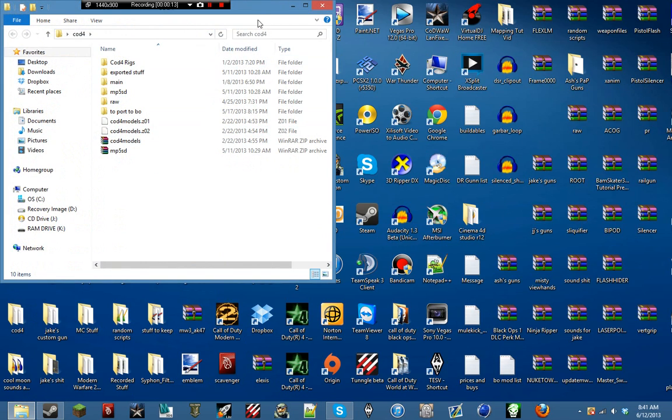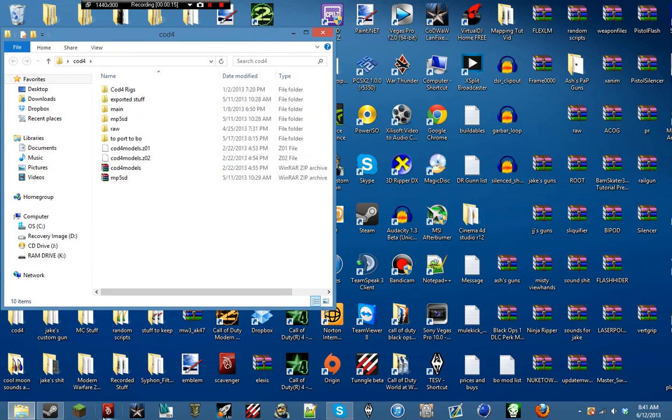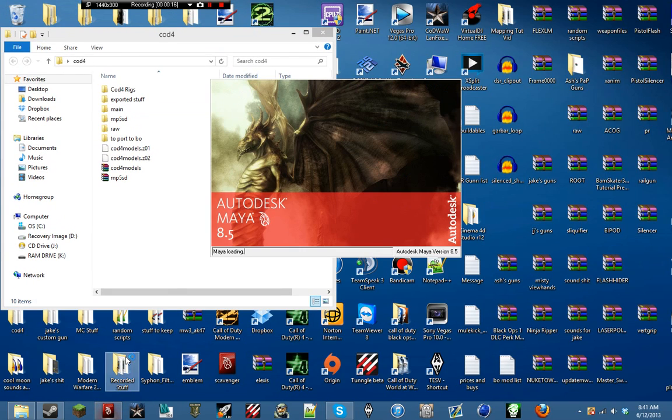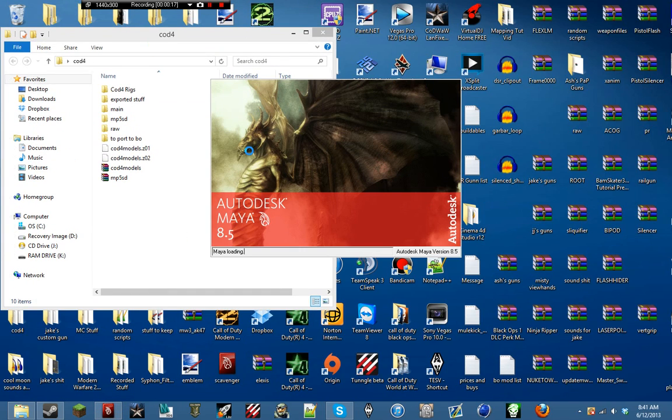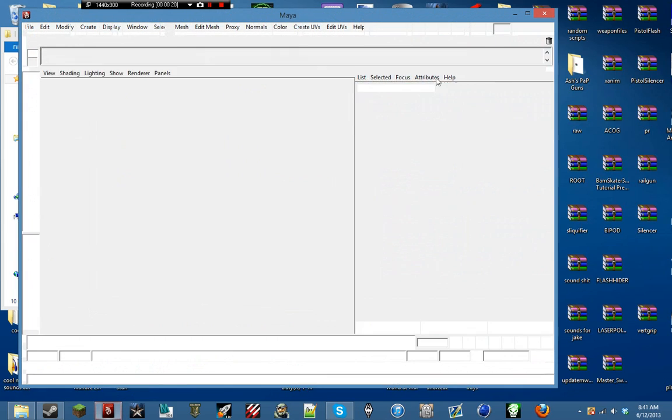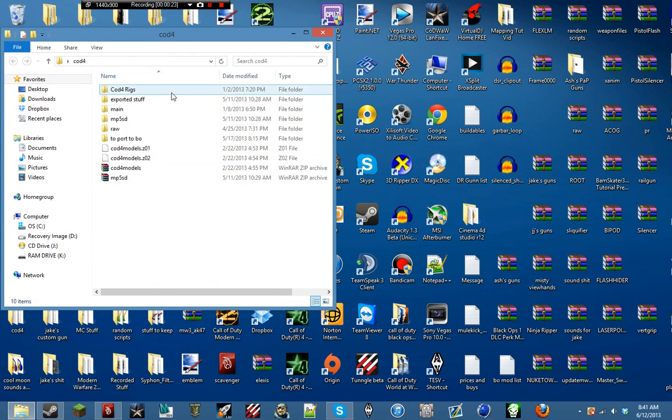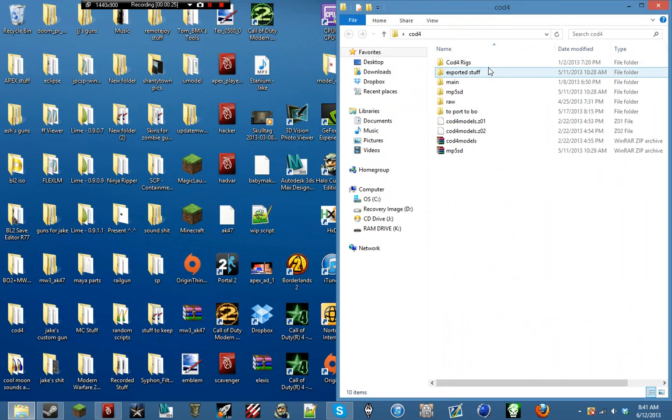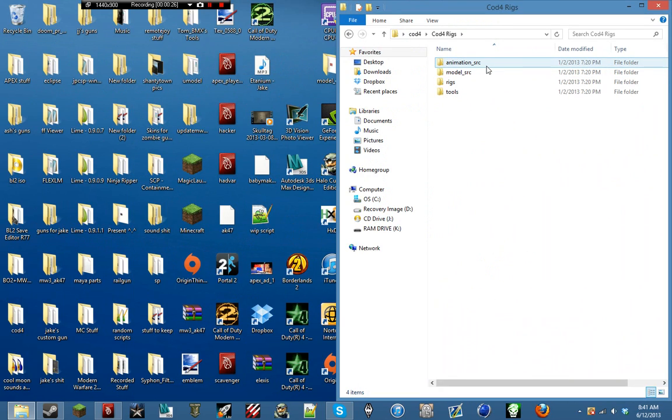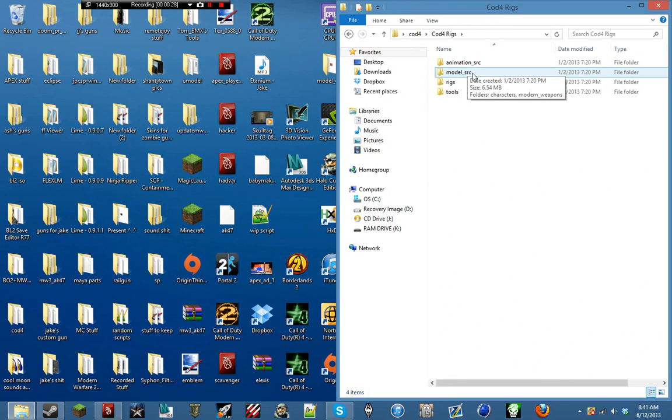Some things you're going to need is first off Maya 8.5, pretty much where we're going to be working in the entire tutorial. You will need the COD4 rigs, which you can grab from the COD4 mod tools.